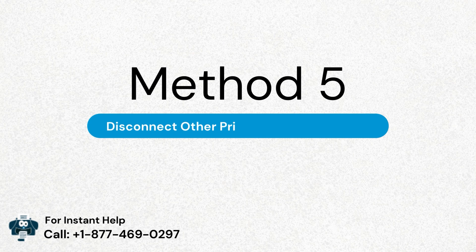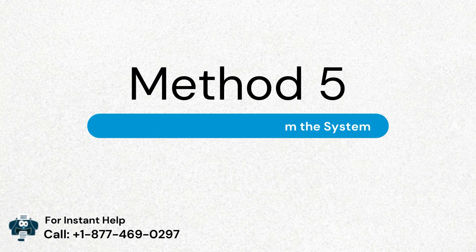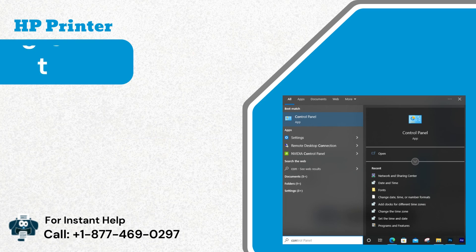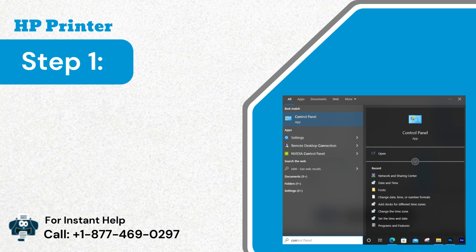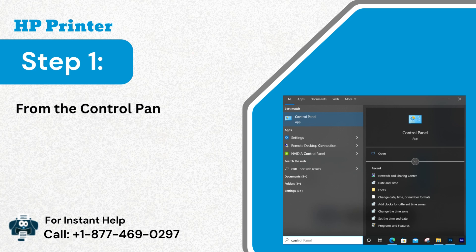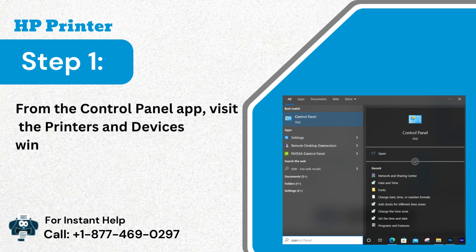Method 5: Disconnect other printers from the system. Step 1: From the control panel app, visit the printers and devices window.